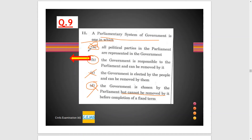Yes, the government is responsible to parliament. The cabinet is accountable to Lok Sabha. Through a no confidence motion in Lok Sabha, parliament can remove the government. So through this, option B is the correct option.